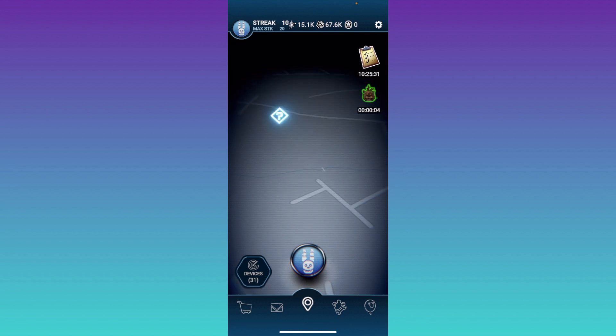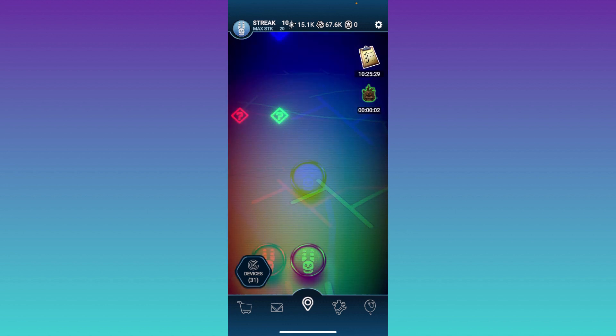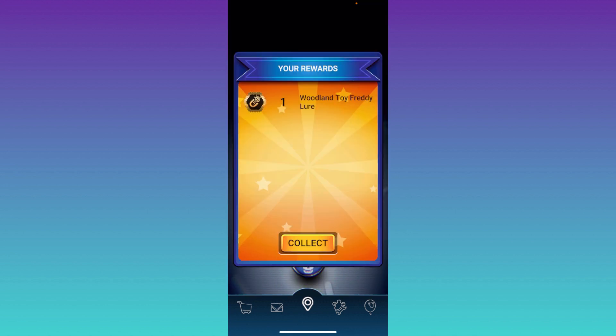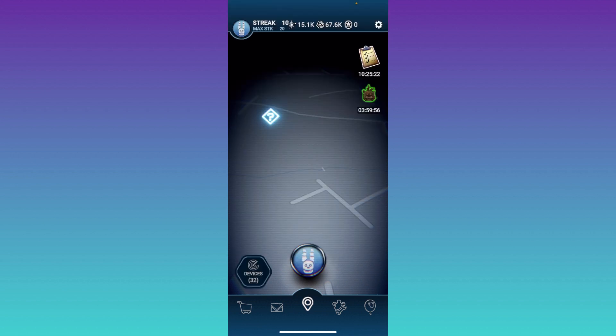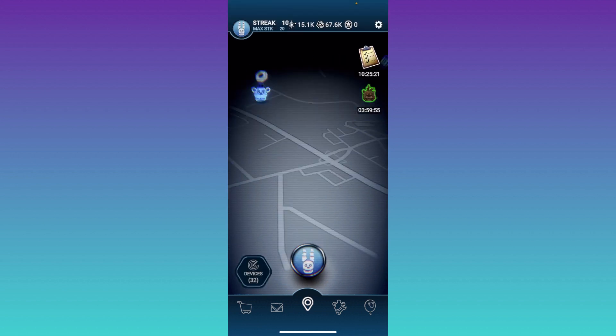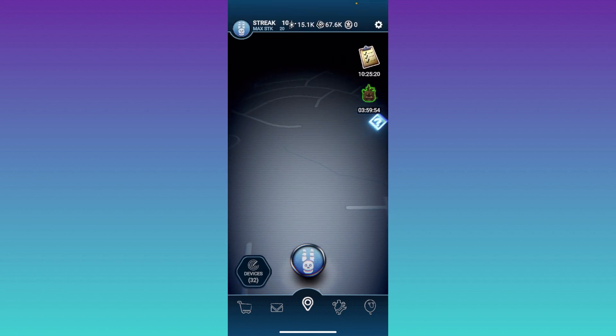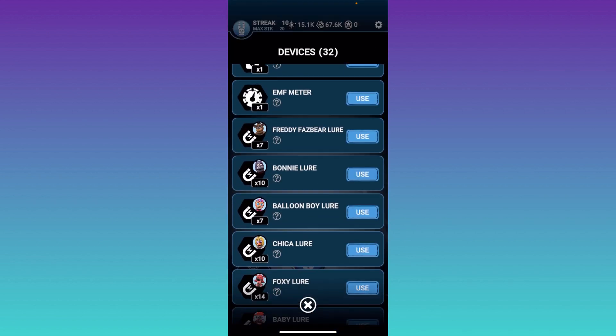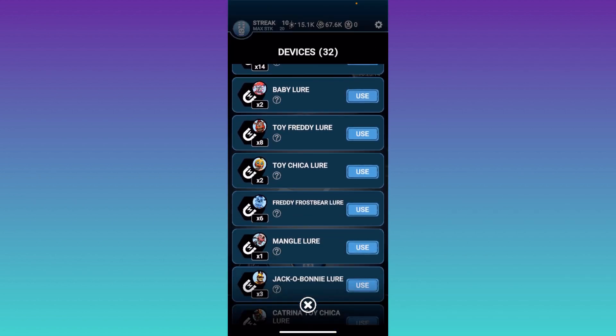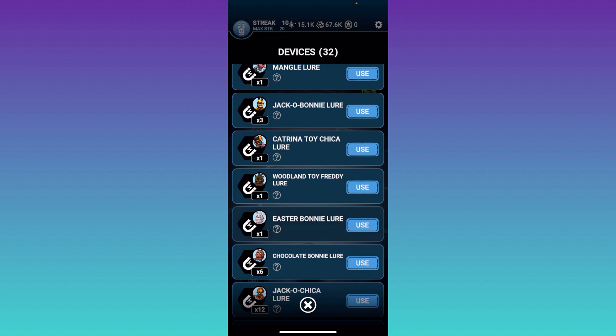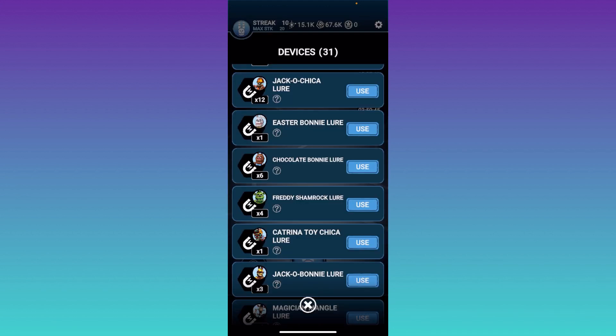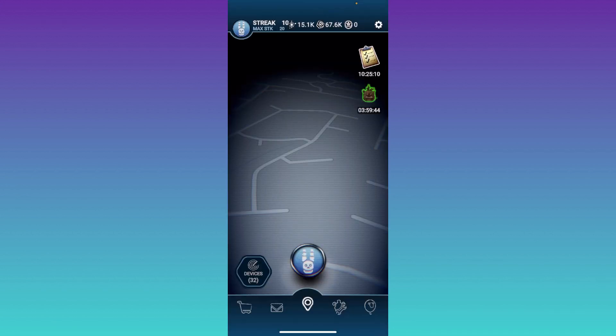Alright. So, we have five seconds left. Let's see. What's it going to be? Woodland Toy Freddy Lure. Hey. If you guys don't mind, I think the perfect way to end off this video is by using a Woodland Toy Freddy Lure. Because I still don't have this game. So that's what we're going to do.